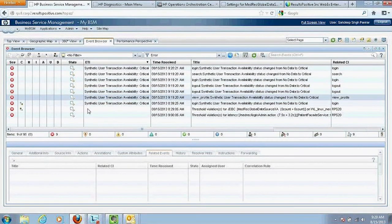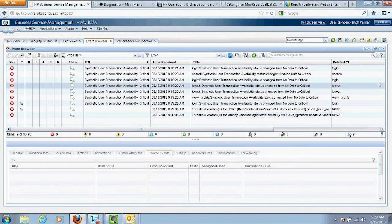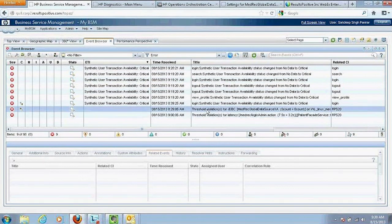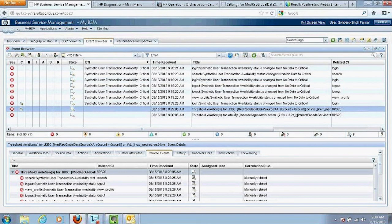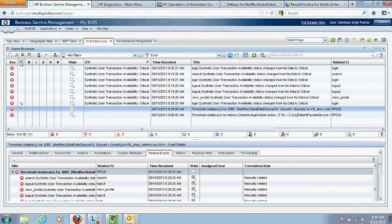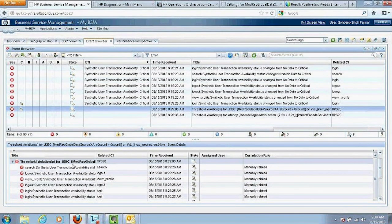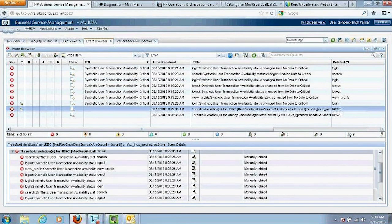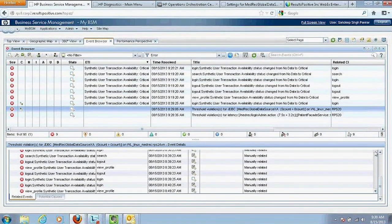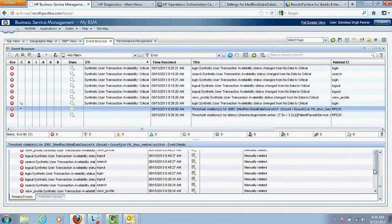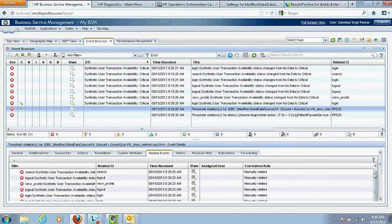Going back to the event browser, which consolidates and correlates all events occurring from different data sources: one event shows a threshold violation for JDBC, which is the connection the application is making to the database. The 'C' indicator means it is correlated with other events. Looking at the event details at the bottom, this event is the cause, while all other events — coming from synthetic transactions or different end-user actions — are symptoms. This means I can focus directly on the cause event rather than the symptoms.